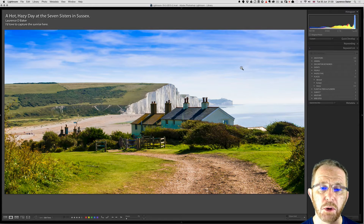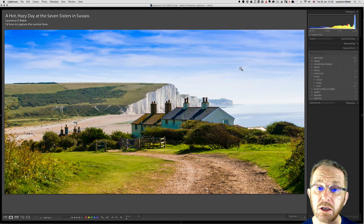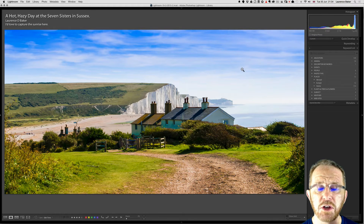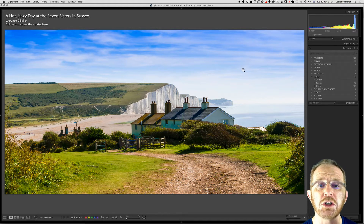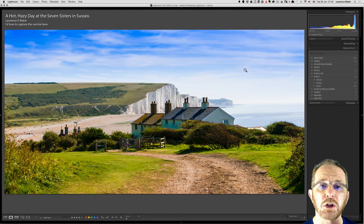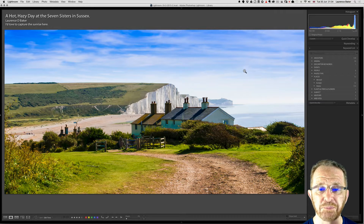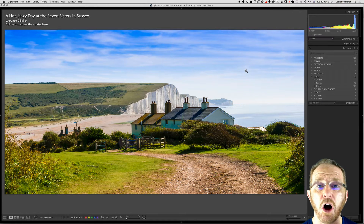Hi guys, my name is Lawrence Baker. I'm an Adobe certified expert in Photoshop CC and Photoshop Lightroom. This video is going to be about keywording — it's not sexy but it's a necessity. I'm going to start with the preferences.